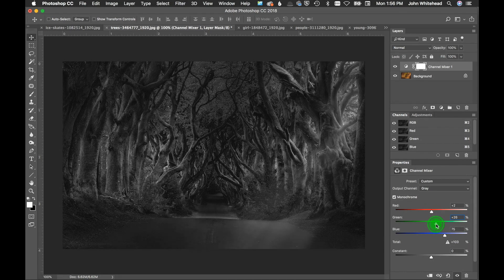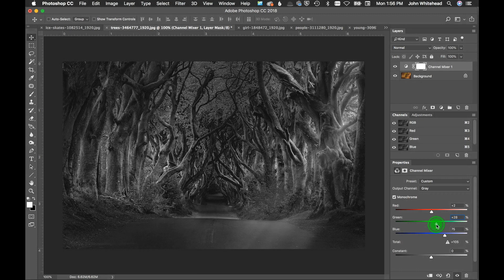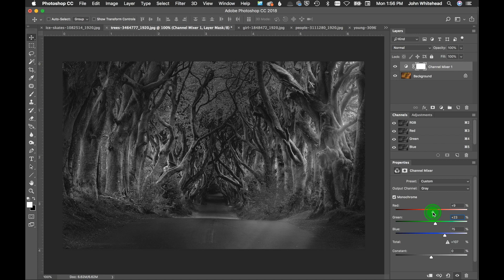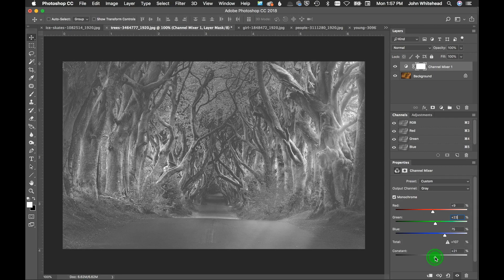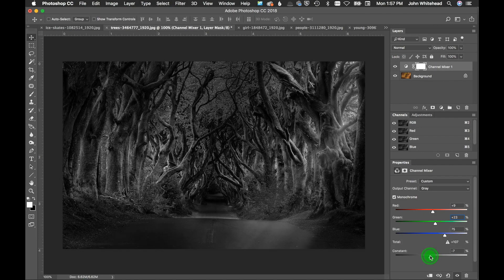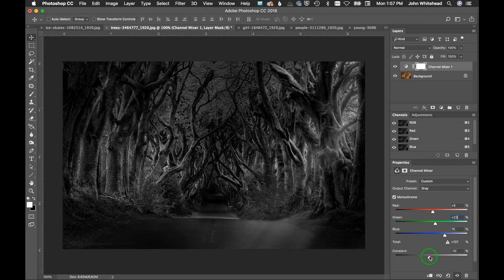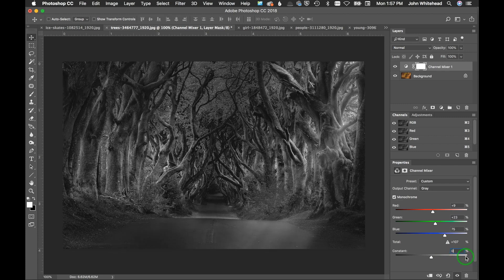Let's start with blue at 75 percent and slide red up a little bit, then see what green looks like sliding that up. Now notice my total value is right at 100 — I'm going to go a little above that just to get it slightly brighter. We now have this sort of eerie dark forest look. There's a Constant slider down here that brightens or flattens contrast — think of it almost like a contrast control. I usually don't touch that unless I'm doing a special effect.